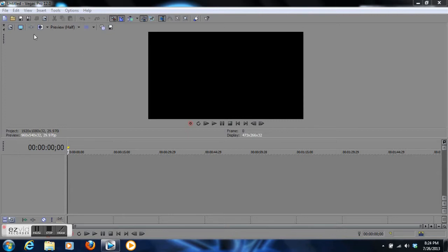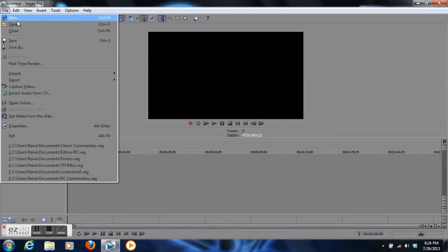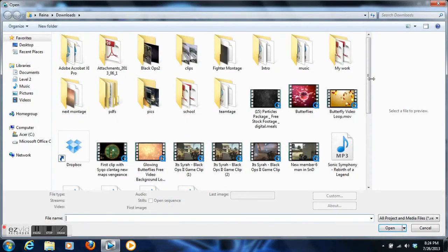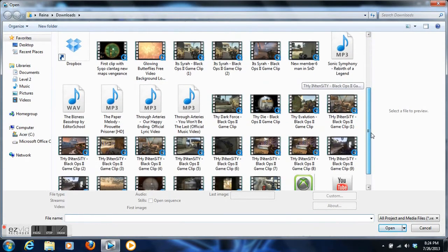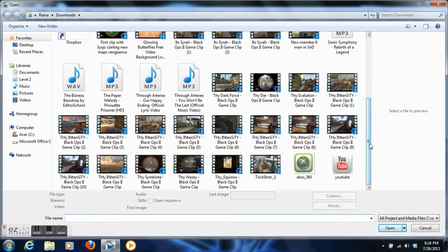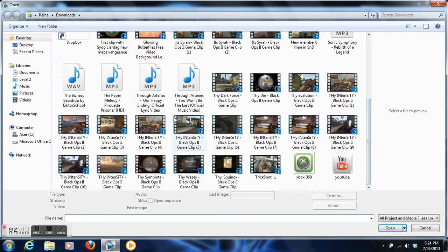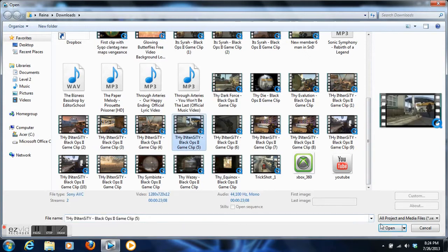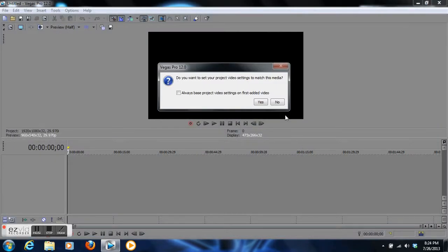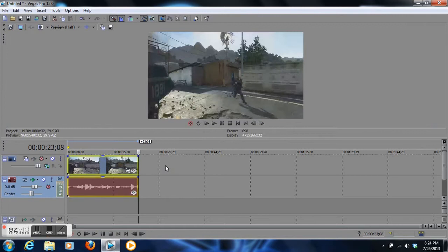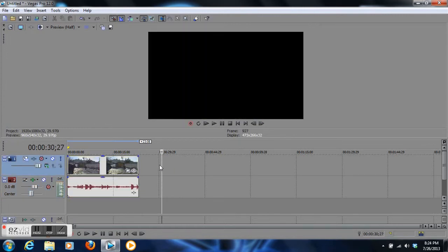First thing you want to do is click on your file and open up a clip in your downloads or file folder, whichever the case may be. I'll be working on this one, so I'm going to click on this and click no.